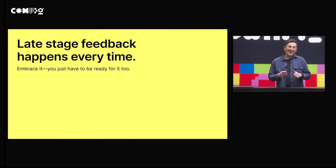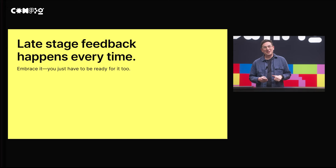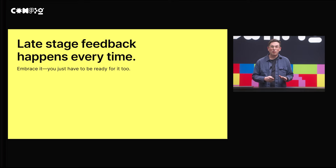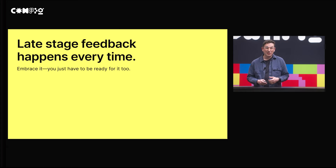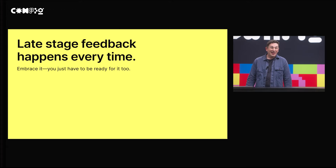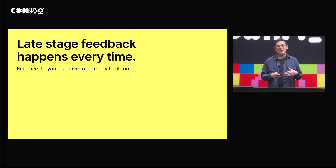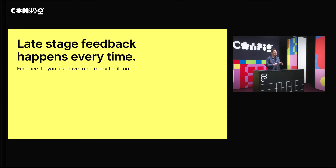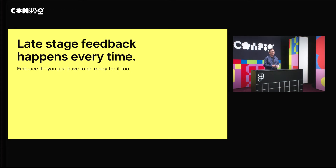Late-stage feedback can be frustrating, but it can be really good as well. On a big project like this, we knew that we'd get some feedback outside of the traditional feedback cycle — at some stage in the project, early on, late, post-launch. It was such a big campaign for the company that we knew it was coming down the line at some point. And you need to be ready to flex to this feedback, to those kind of curveballs, because it's coming whether you're ready or not.